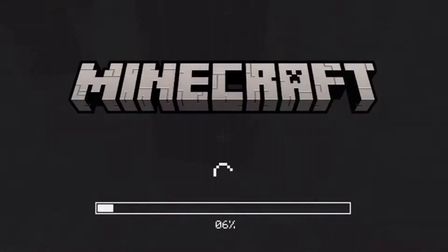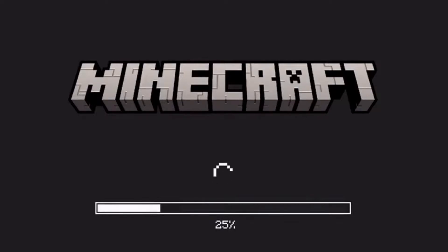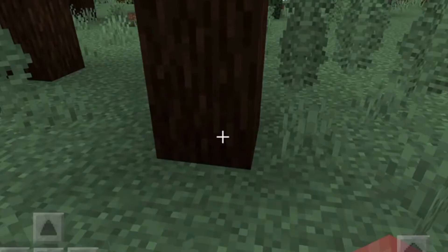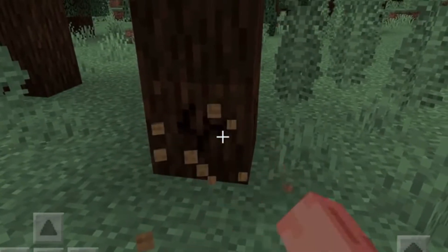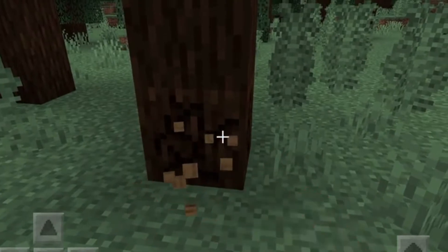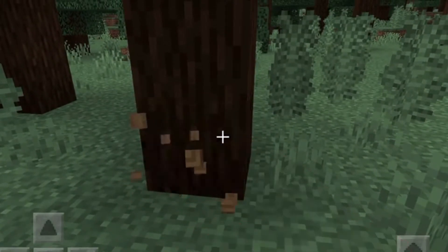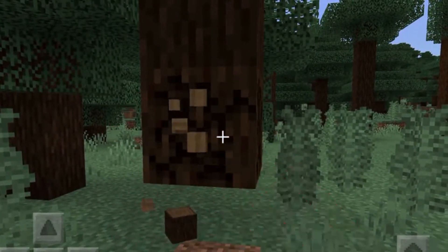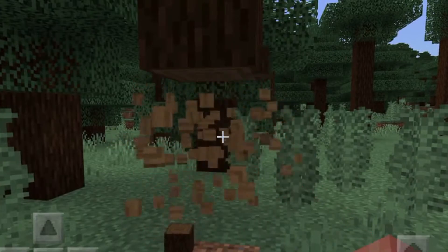Welcome back to a brand new video. In today's video I'm going to be making our own custom blocks inside Minecraft Pocket Edition. If you enjoy today's video be sure to give it a like rating because it will help me out a ton.